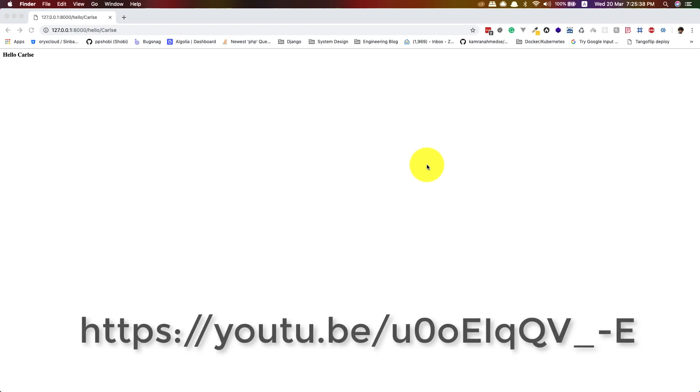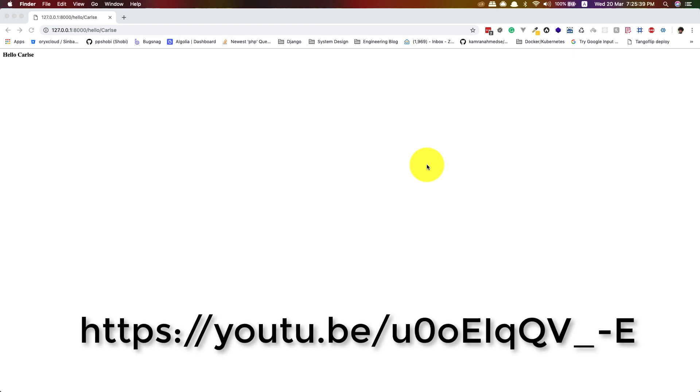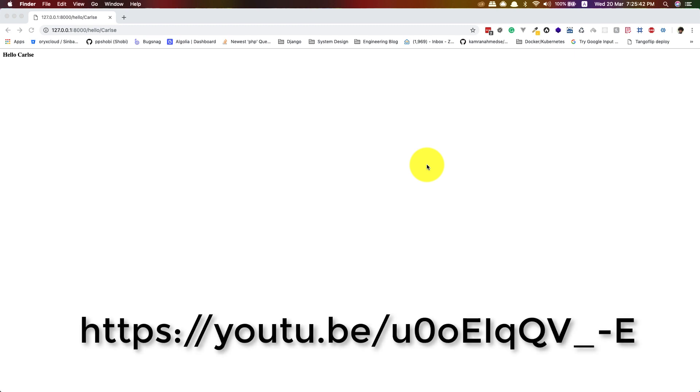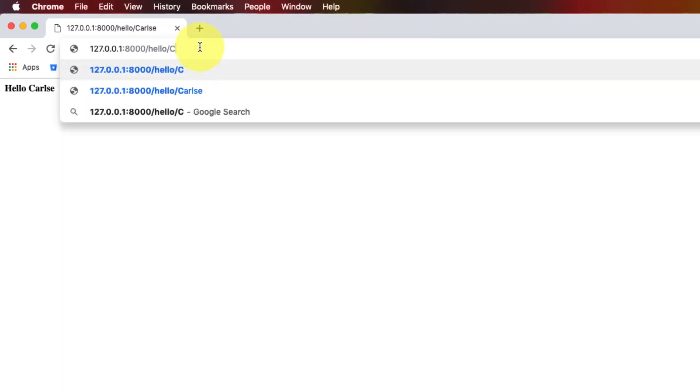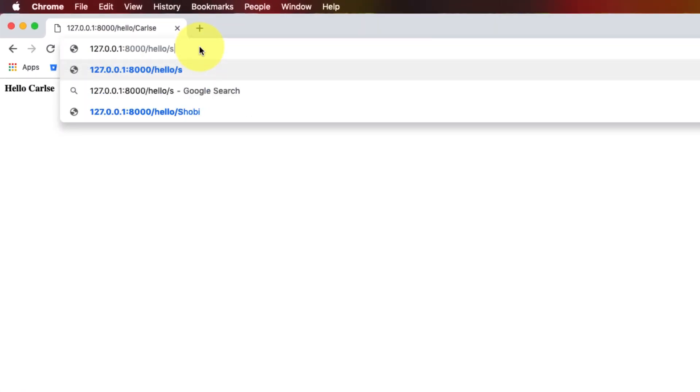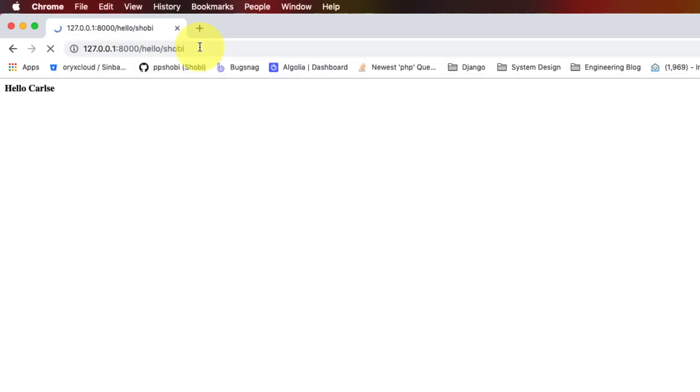Before beginning make sure you have watched the previous video and you have the demo application or the actual application you might have. Otherwise the second part may not make much sense to you. Previously we had this application where you go to the hello endpoint and then say a name something like Shobi, so it greets you. This was our application. It doesn't include any CSS, images or any static files so far. So we need some static files to demo our application.